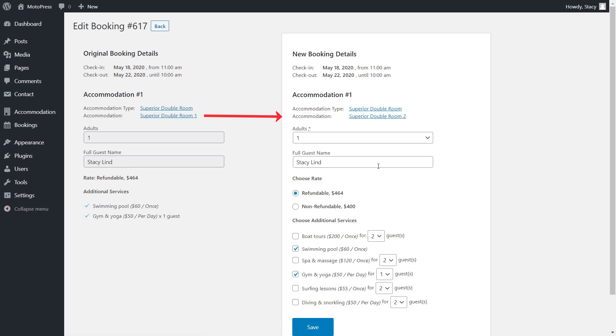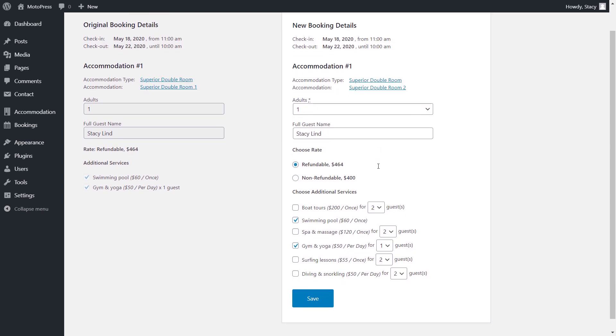When you are satisfied with the changes, click Continue, review your new booking, and save.